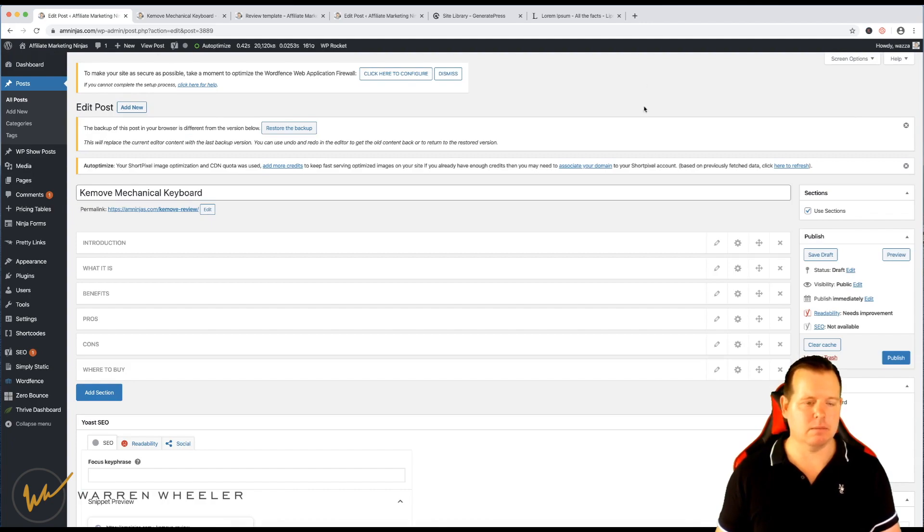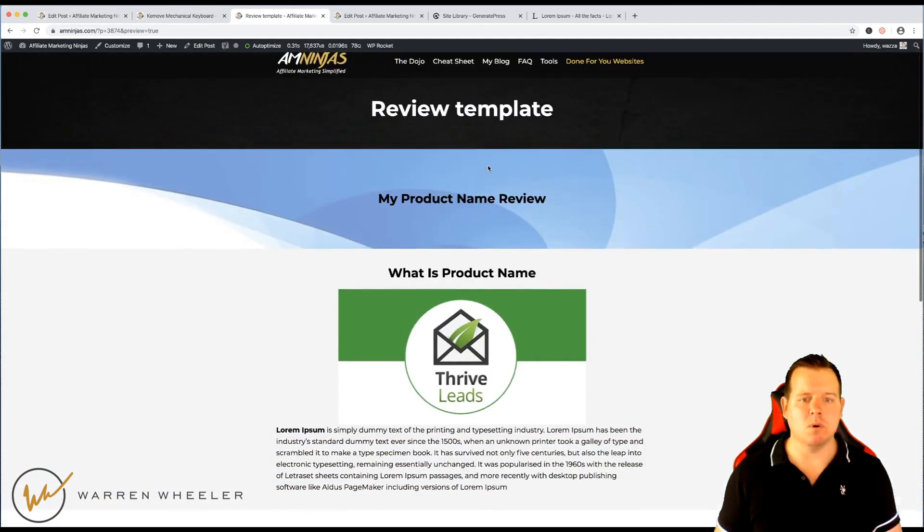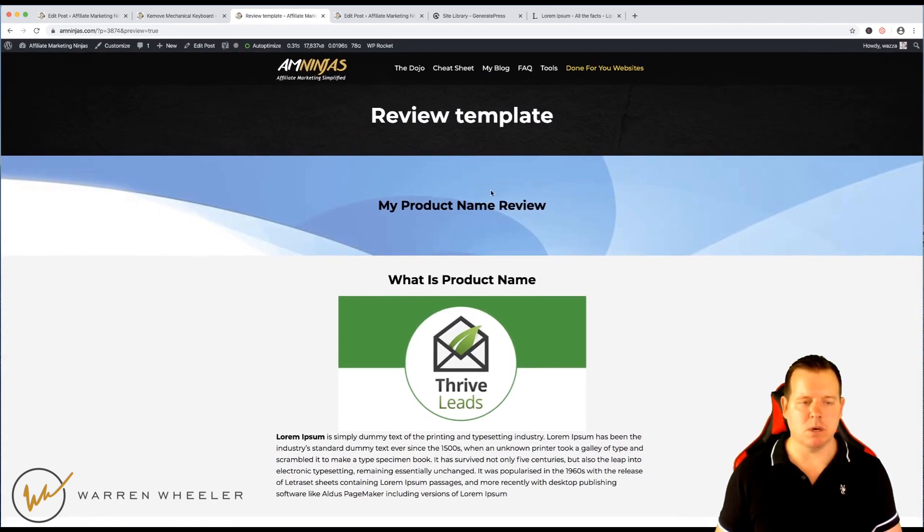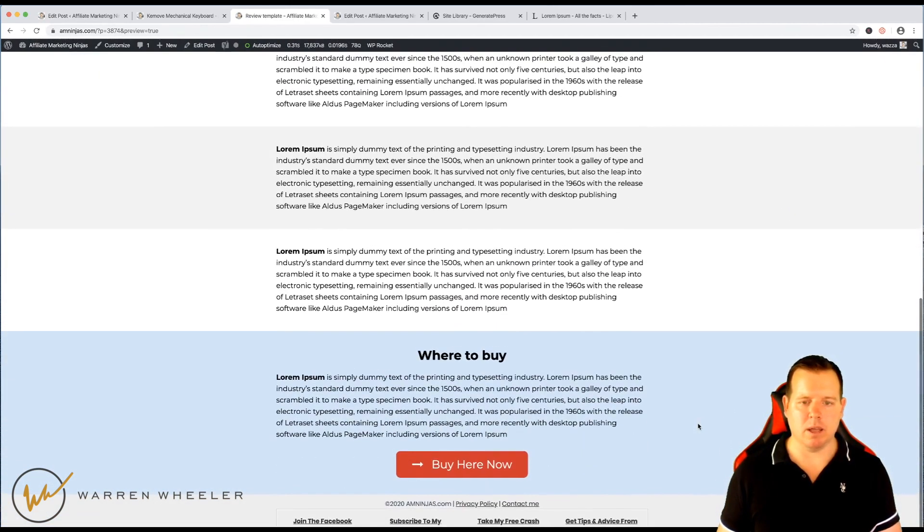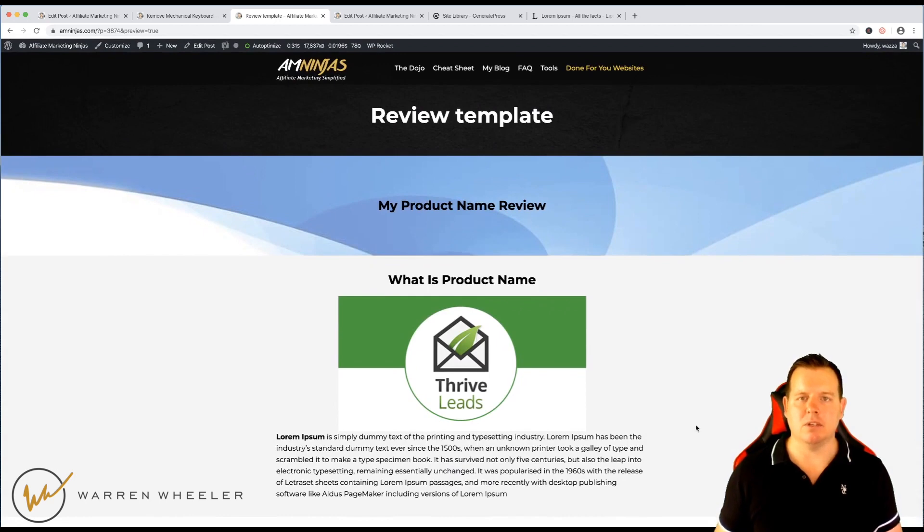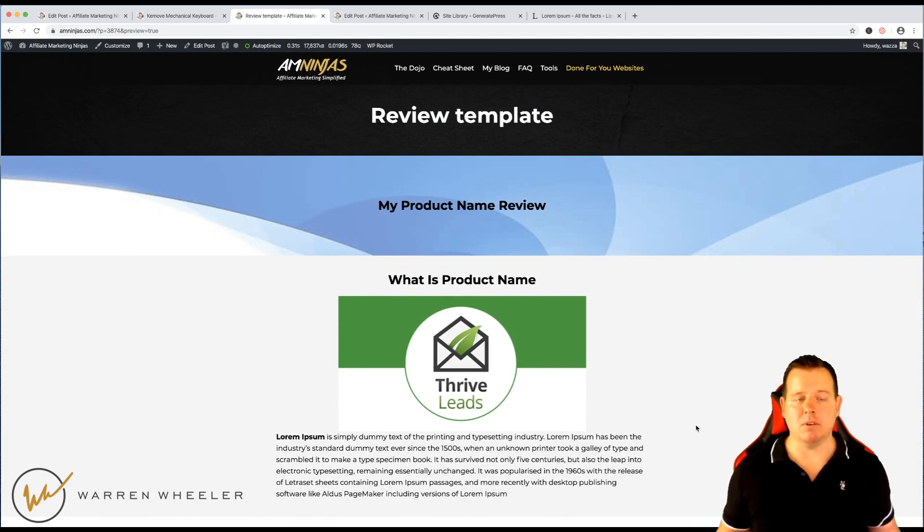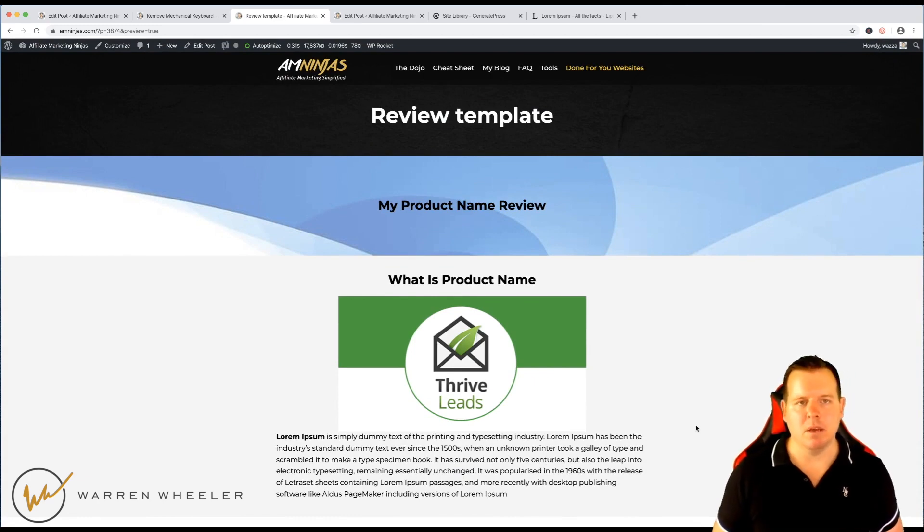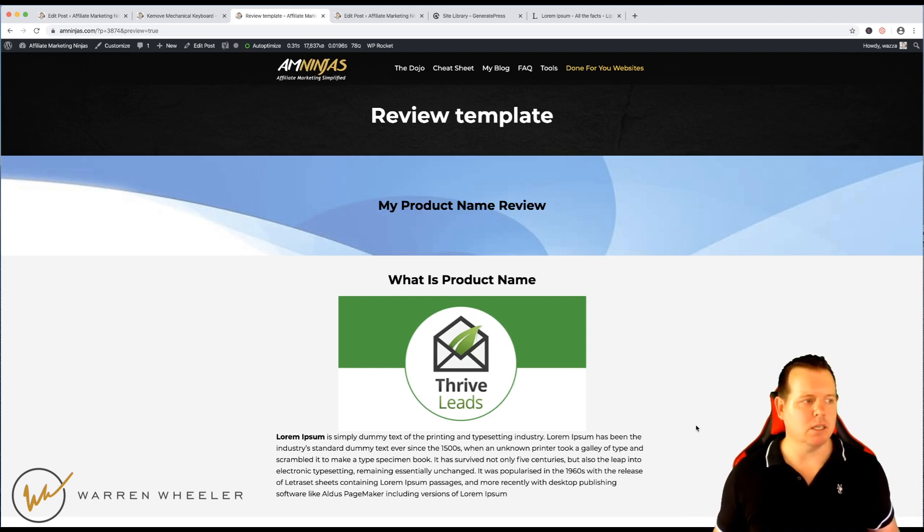The design doesn't have to look like this. It can look like whatever you have. But, yeah, I just thought I'd show you this, show you a new way that you could be using GeneratePress or even if you're using a different theme, you could still use WP Clone Post Page.